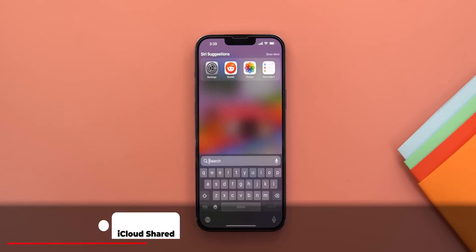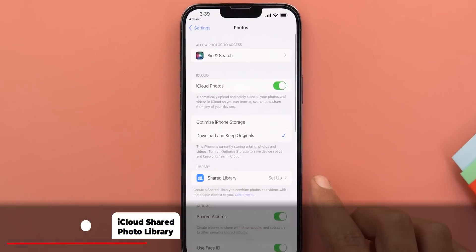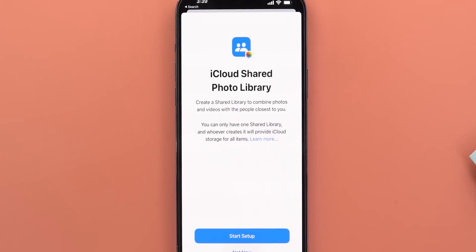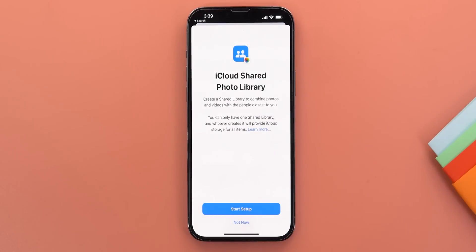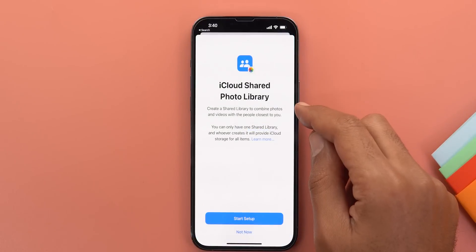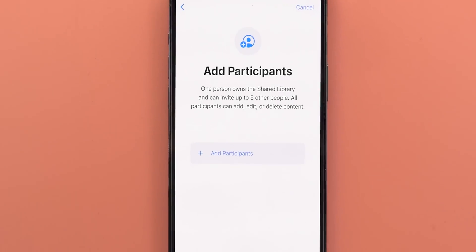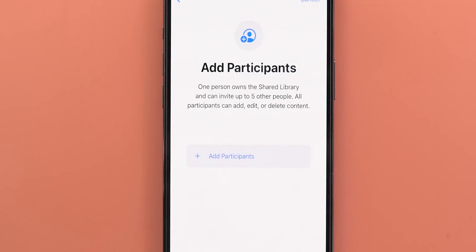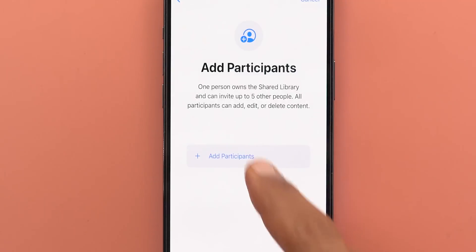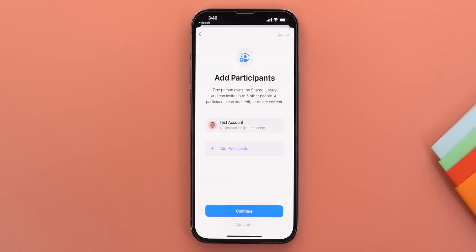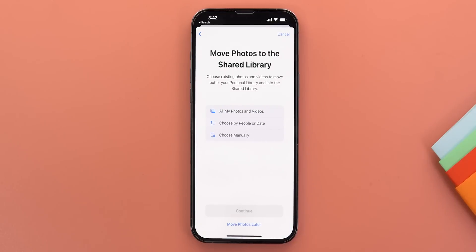The biggest change in this update is a new item under Settings > Photos called Shared Library, which lets you set up your iCloud Shared Photo Library as announced in the keynote. This is the first time we get access to this feature. The wizard gives you a quick explanation, notes you can only create one shared photo library per device, and on the second page you can add up to five other participants.